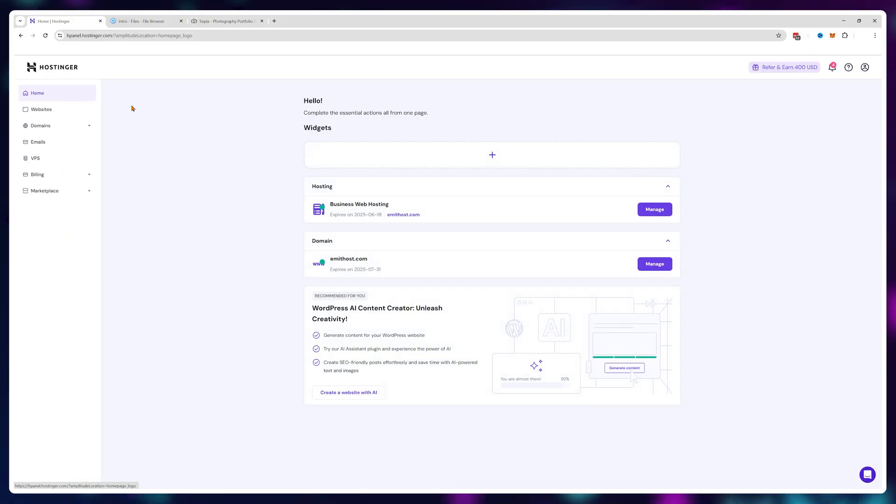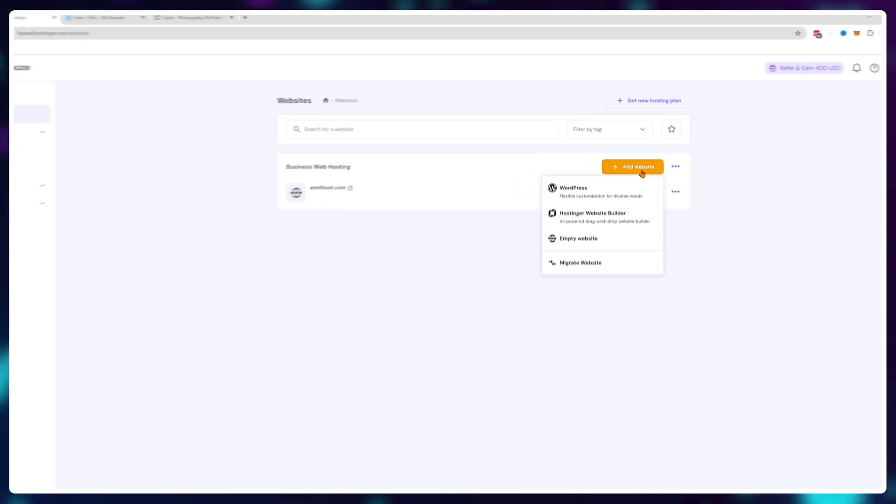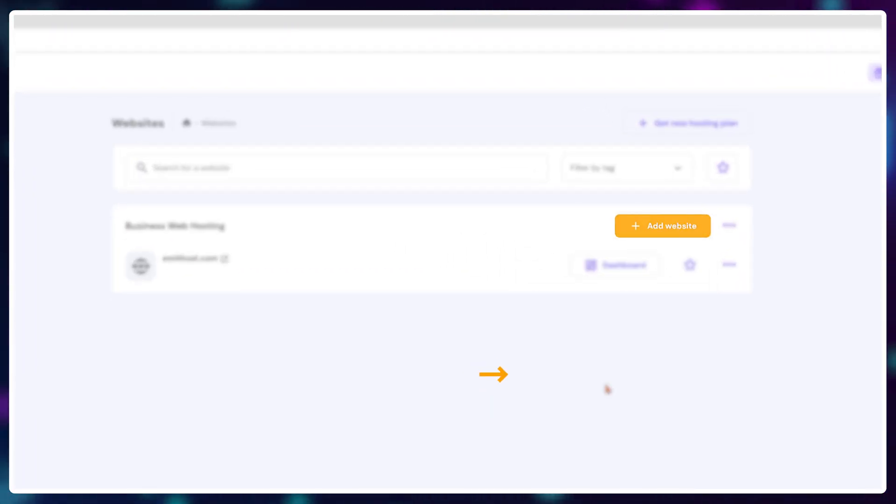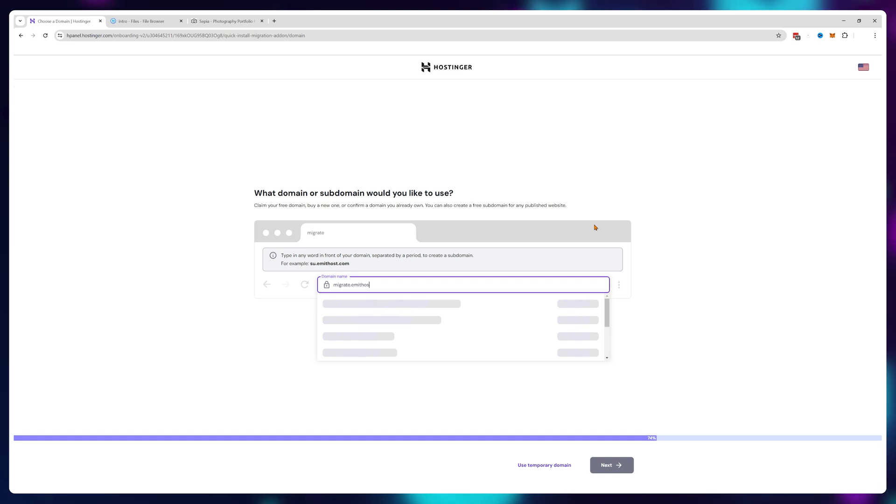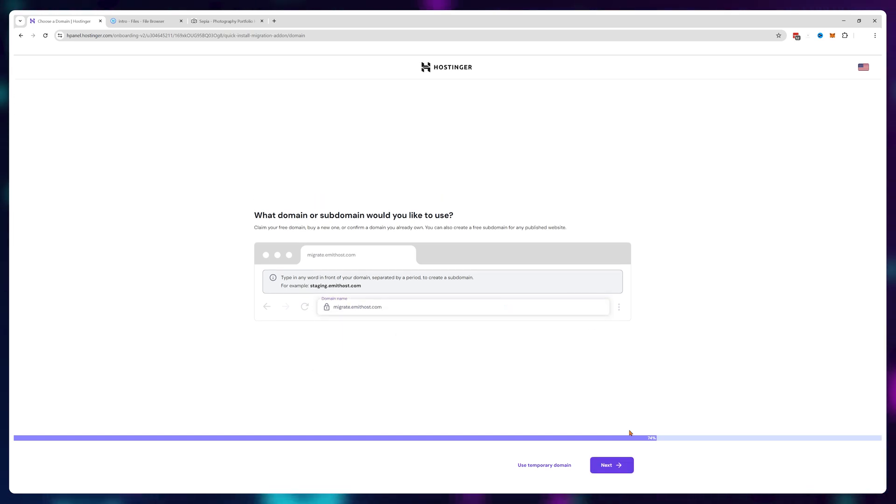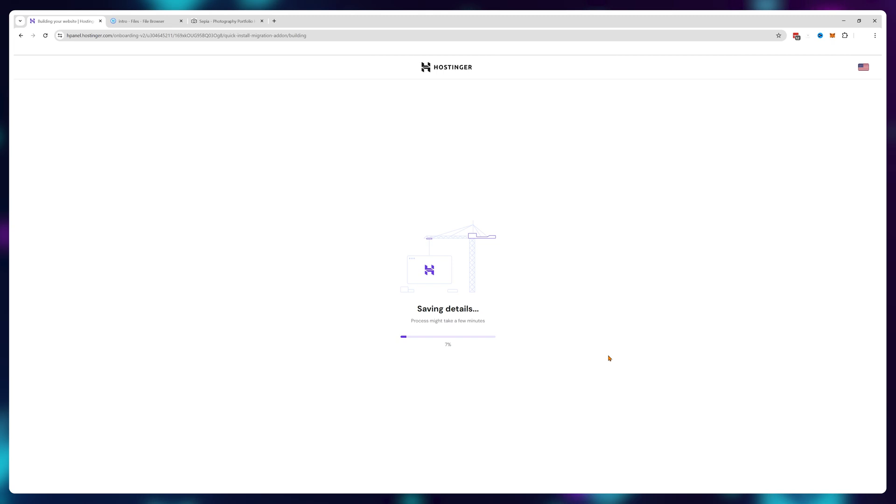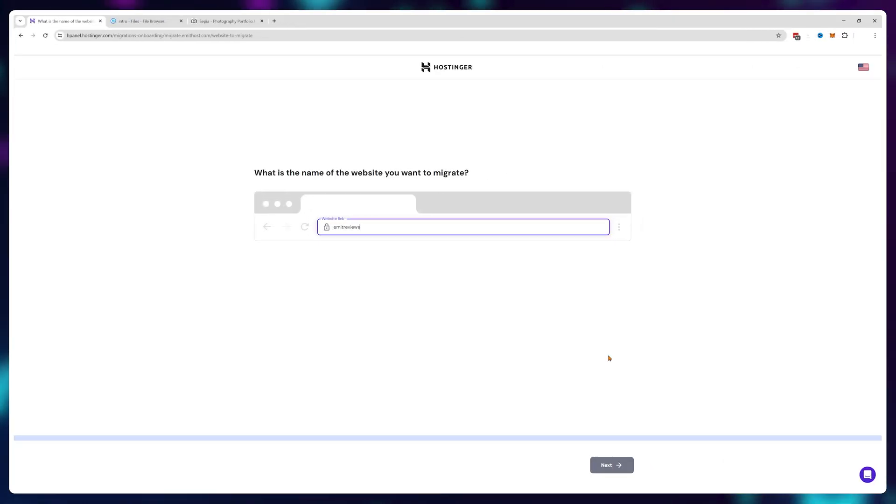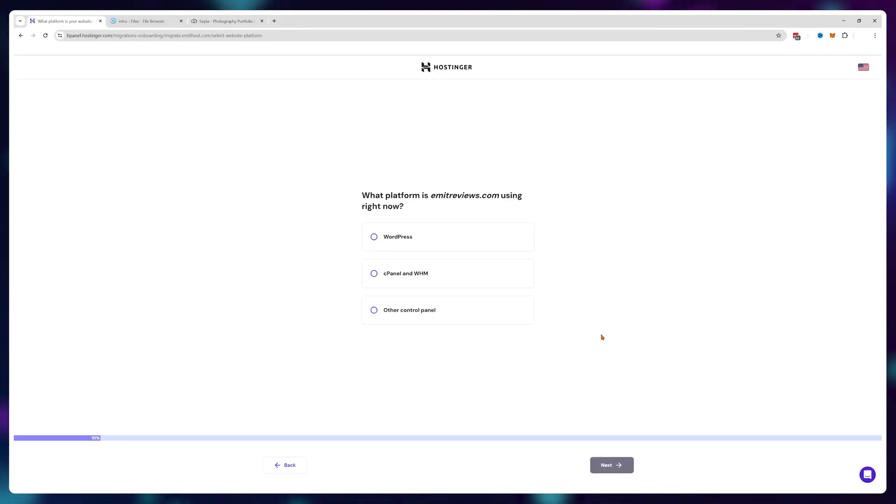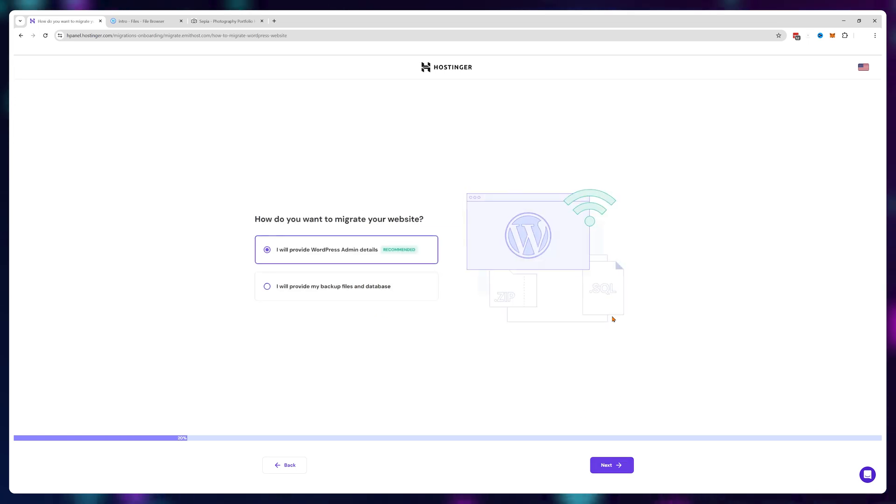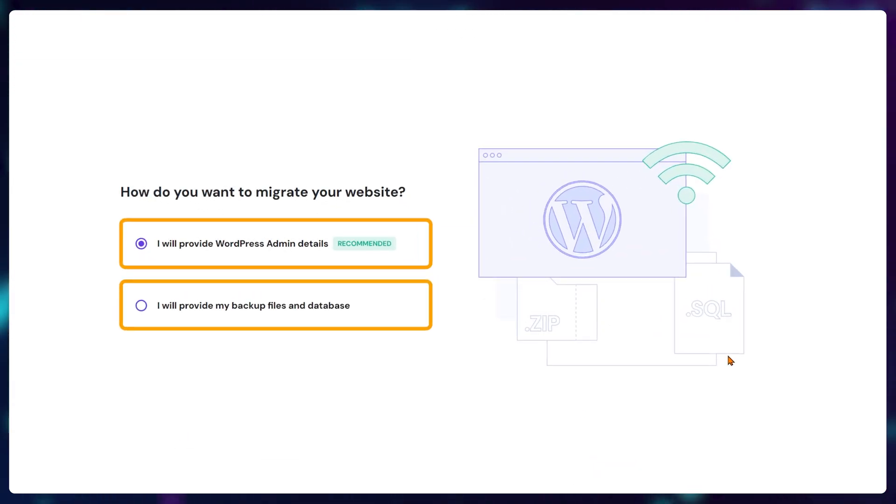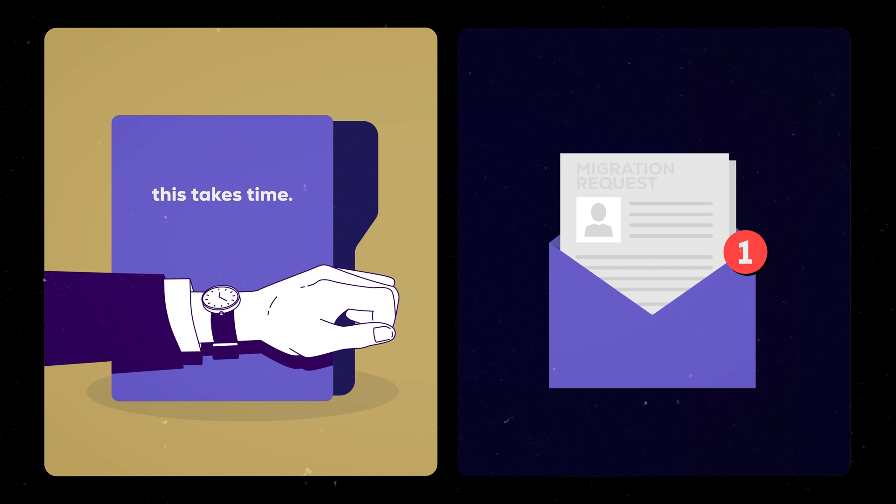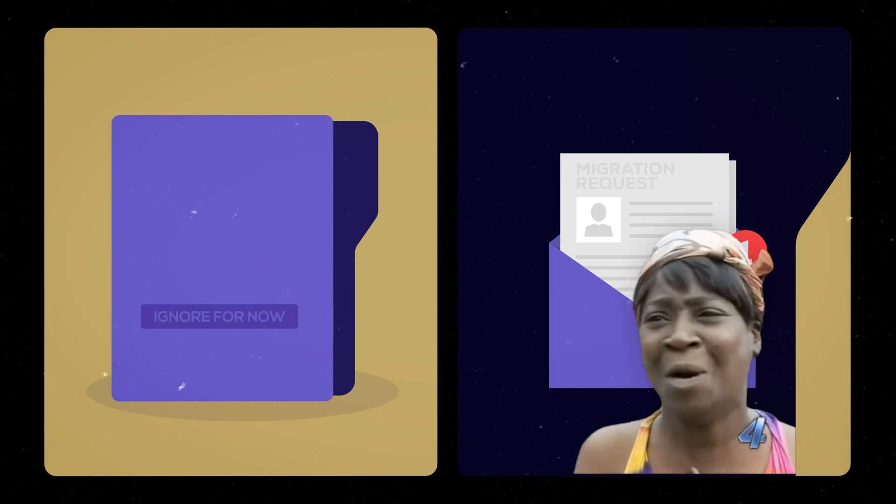To get Hostinger support to migrate for you, just click on add website, migrate website, and choose your hosting plan. Here you can enter the website name you have on Hostinger that you want to migrate to and then enter your current website name you're migrating from. Finally, provide Hostinger with either your WordPress login details or your website files and they'll migrate it for you completely free of charge. But this takes time and sometimes ain't nobody got time for that.